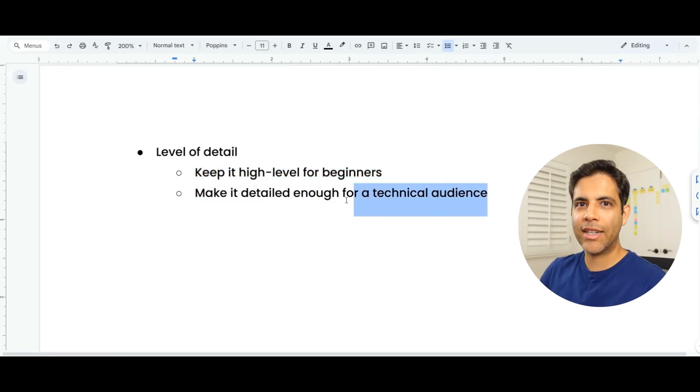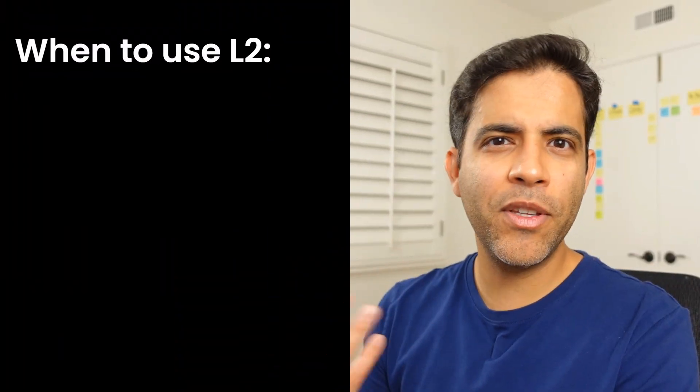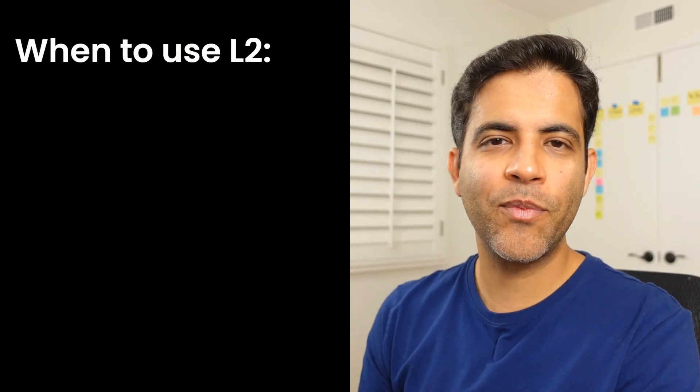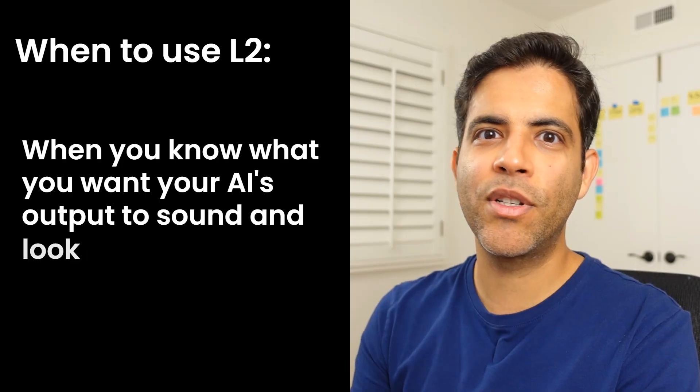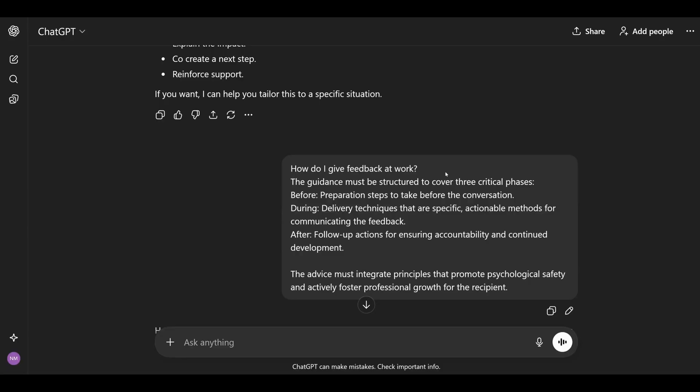Without constraints, the AI tries to guess what you want, and we don't want that. We want to reduce guessing and hallucinations. You'll notice that when you add constraints, your outputs will be a lot more useful. Even small tweaks like specifying email format or tone drastically change the usefulness of the results. When should we use Level 2? When you know how you want your AI's output to sound and look like.